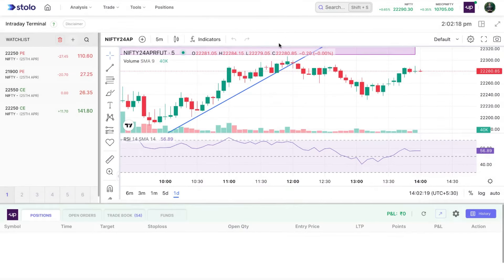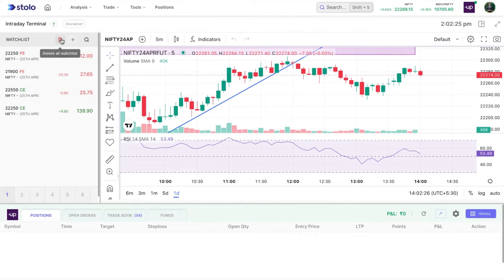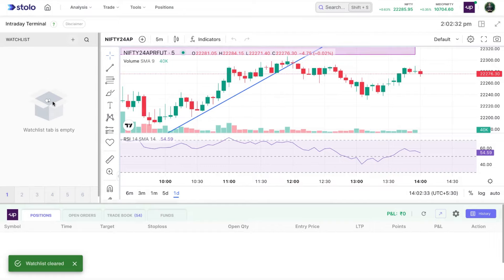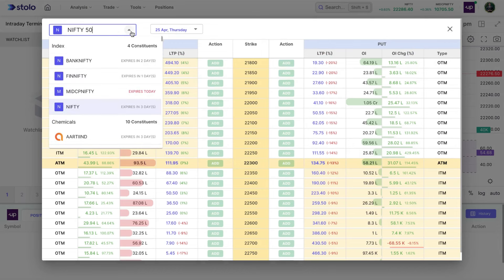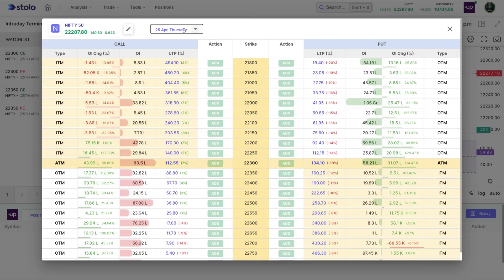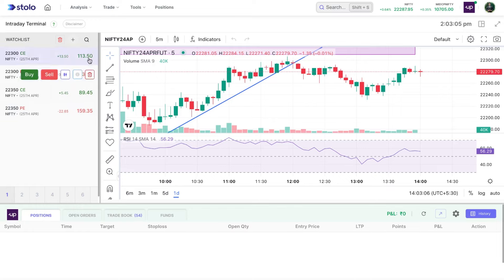On the left side you can see the watch list. There's a delete button which removes all the strikes in the watch list — on confirming, all strikes are removed. You also have a plus button to add strikes. You can change between Bank Nifty, Fin Nifty, Midcap Nifty, and Nifty, and select any strikes to add to the watch list directly. For example, 22,300 and 22,350. You can also change your expiry as needed.